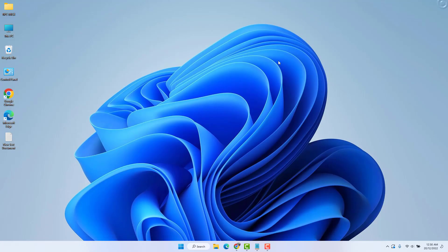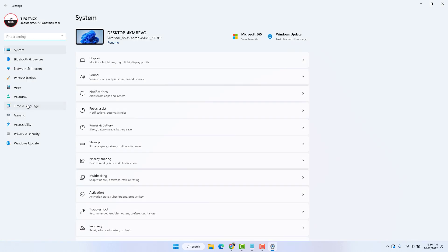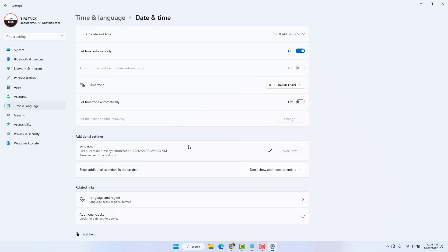After the restart, go back to the Windows 11 Start menu, click Settings, then Time and Language, then Date and Time, and click Synchronize Now. Hopefully within this step your Windows 11 time synchronization will be fixed.